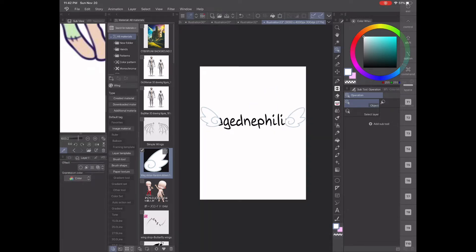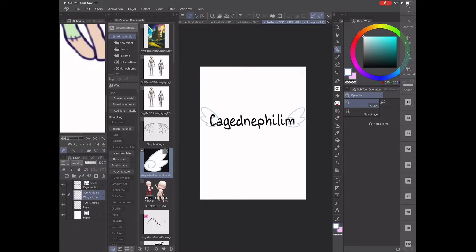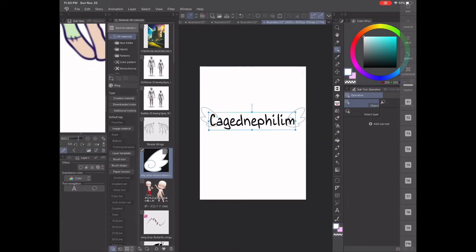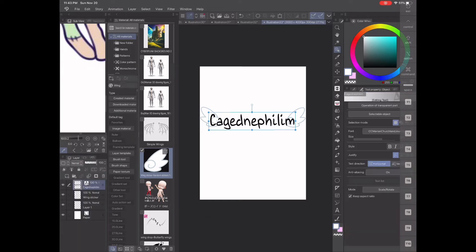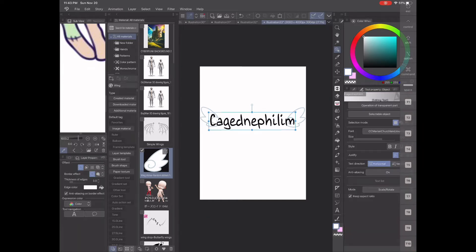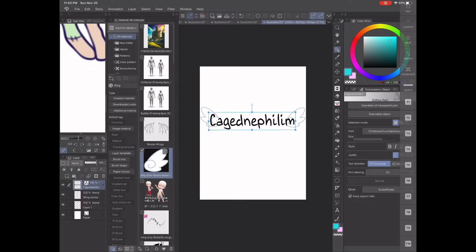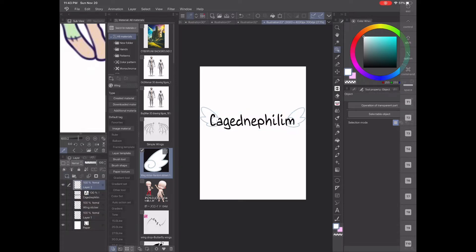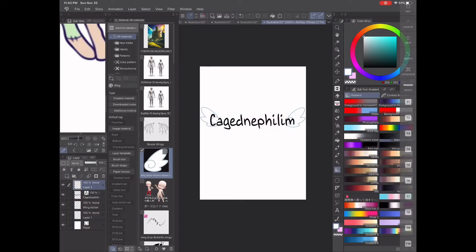Now go into your materials and search up the clip art you want to use. I got mine from the asset store on clipstudio.com — again, not sponsored. I added two wings, one on each corner, and placed that layer behind the text layer.